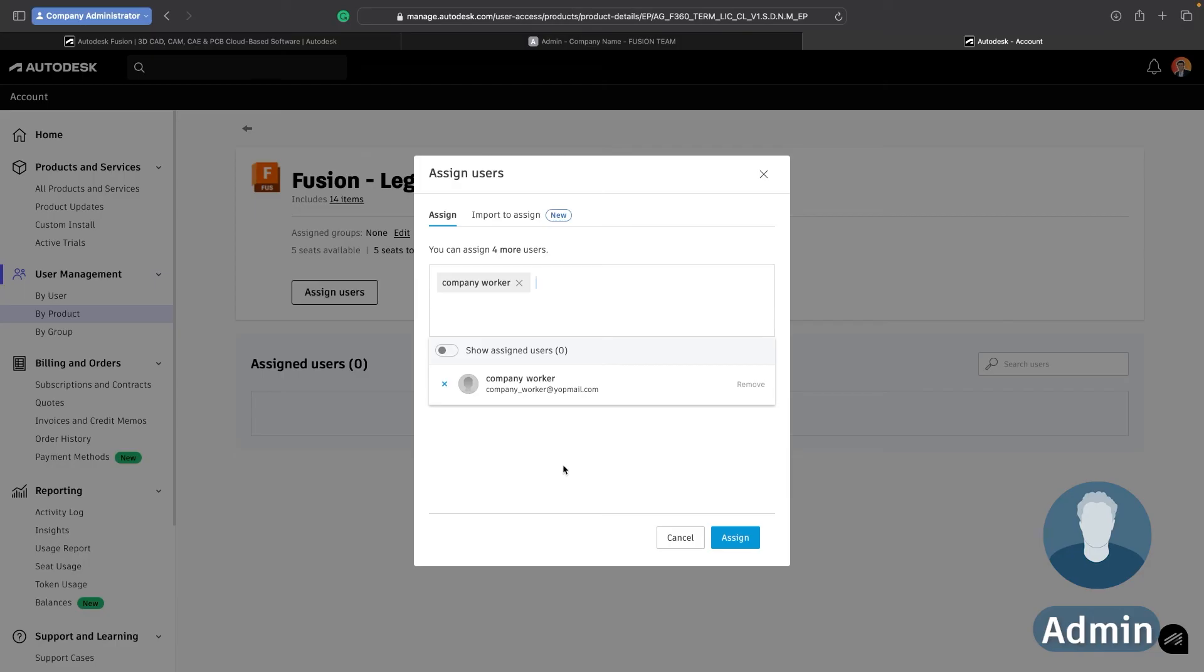If you haven't invited them to the Hub yet then before you're able to assign this you'll have to invite that user to create a new account and invite them to your manage team to be able to assign them a license which is a couple of extra steps.